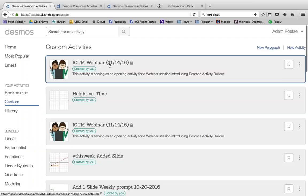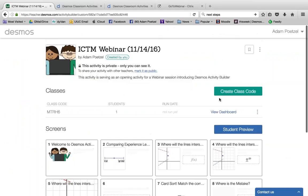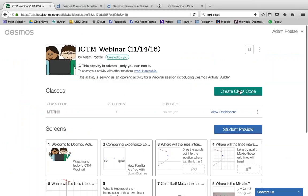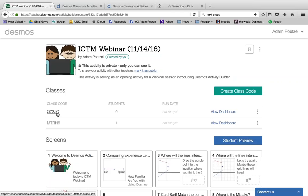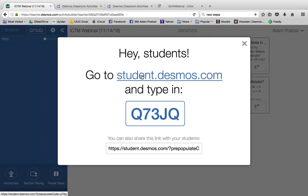As a teacher, I'm going to go to my custom page where I have some things I've edited or built. The top one is my ICTM webinar. I click on it and it shows me the screens in this activity. As a teacher, I'm going to create a class code — a five-digit code we'll use to launch this activity. Basically it's a series of screens where screens can ask students to do a variety of things, and the teacher has the option to view everything happening, show it back to students, control student progress, and give feedback.